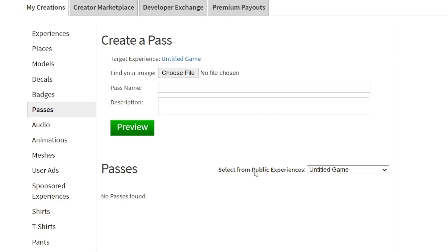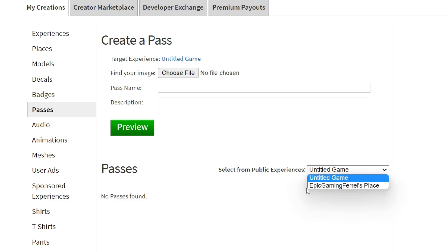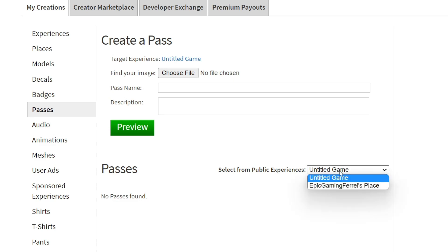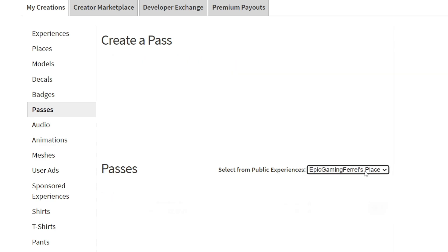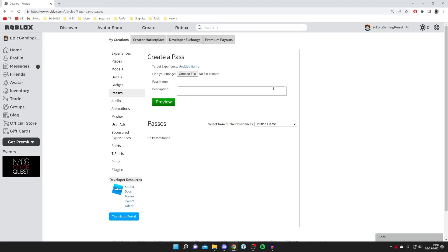The first thing you need to do is come down to the dropdown menu called 'Select From Public Experiences'. This only matters if you want to create a game pass for a specific game. If you're using it for games like Please Donate it doesn't matter which option is set. But if you have a specific game, select it here and make sure it's public. In my case I'll just leave it on 'Untitled Game', but yours is probably going to be on your username's place.